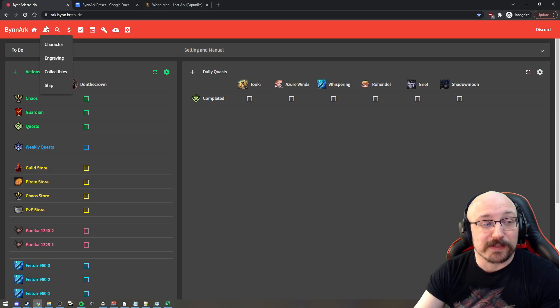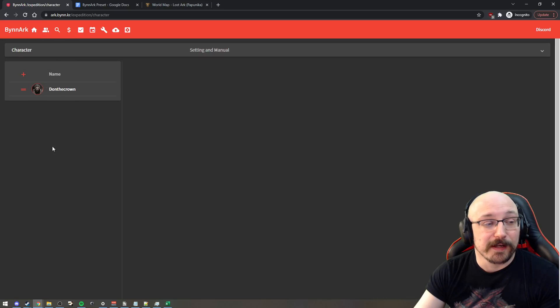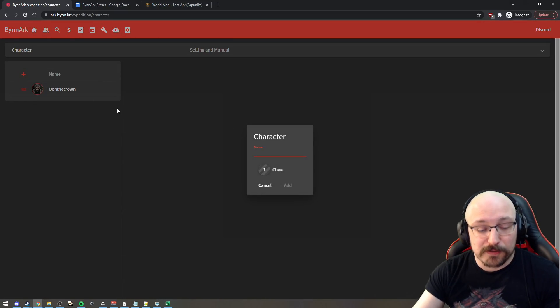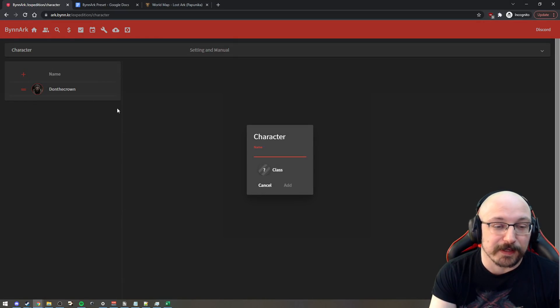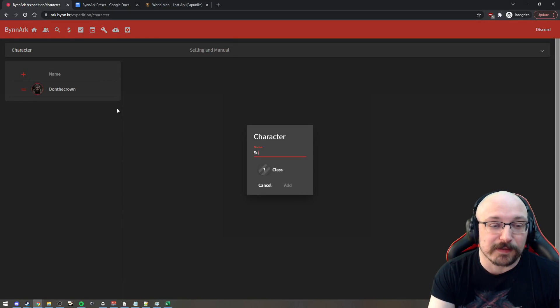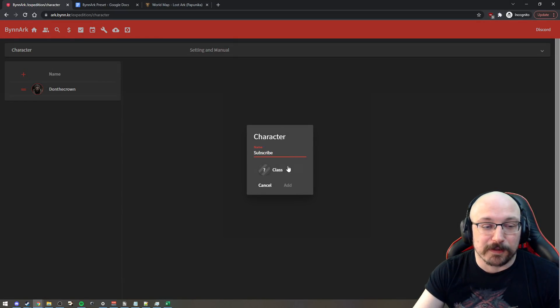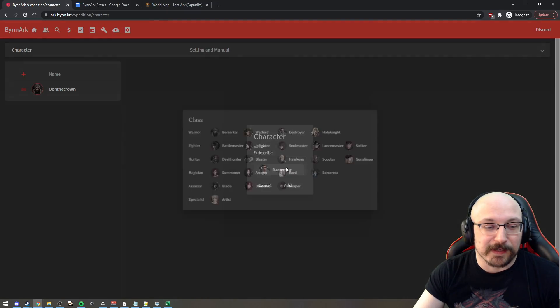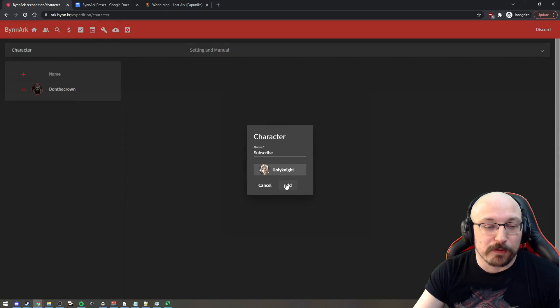So for expedition, basically, you go here, this button here and you click character and you can start adding characters. So you might have like a Subscribe as a character and that might be a Holy Knight.